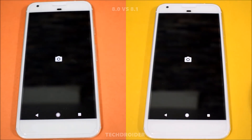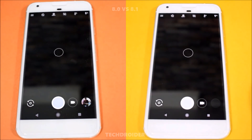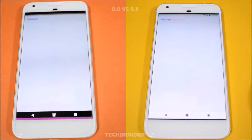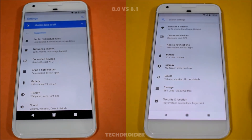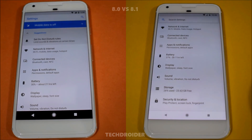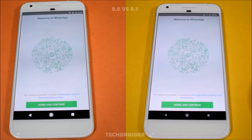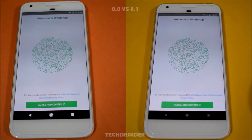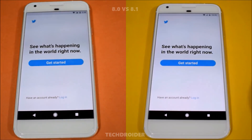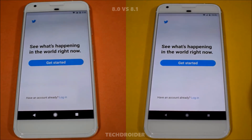Camera — Android 8.0 was first. Settings — both were exactly same, no difference at all. WhatsApp — both were same. Twitter — both were same.